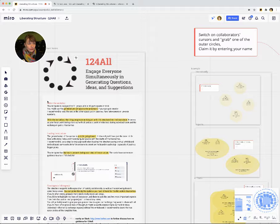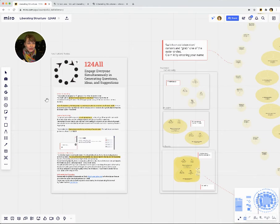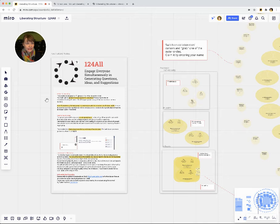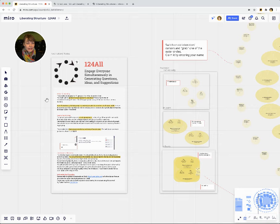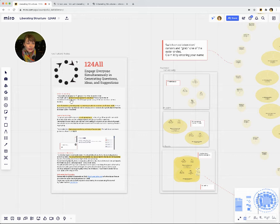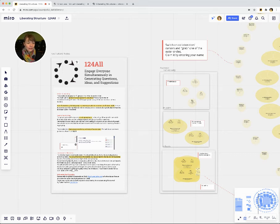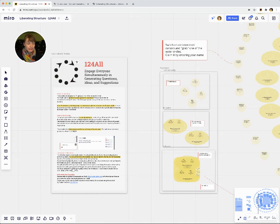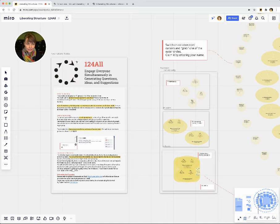The first content block is some facilitator notes for all of you who are considering using this liberating structure together with a virtual whiteboard like Miro. It has some suggestions on how you could set up your canvas in advance, how you can lead the structure, and some general considerations using one-to-four-all because it's a very versatile structure. You can either use it to narrow things down or to open up perspectives.